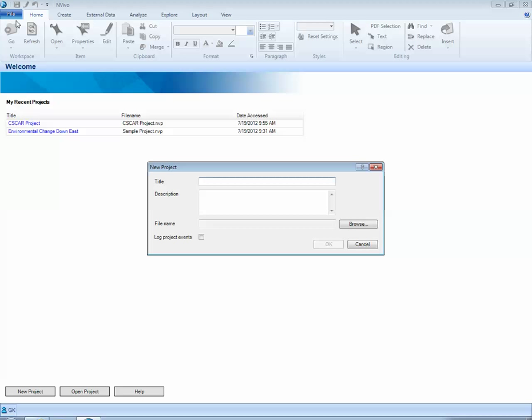The first thing you need to do in creating an NVivo project is provide a title for this project. I'll call this Giselle's CSCAR project. You can also provide a description for your project if you would like.